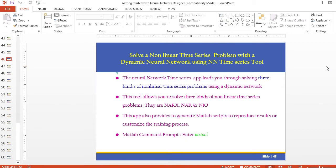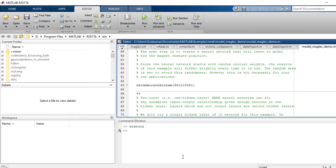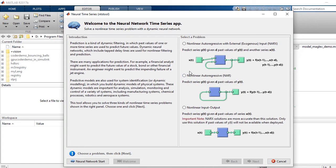To get the NTS tool, open the MATLAB command window and type 'ntstool' — you will get this type of window. Today, we are going to discuss how to predict the pollution load for the next six months with the help of this neural network time series prediction and modeling tool using MATLAB.